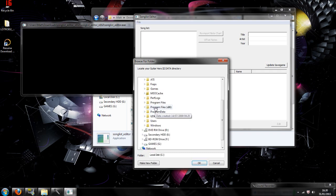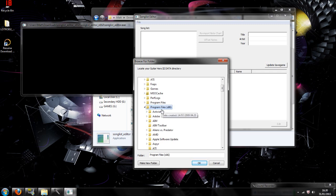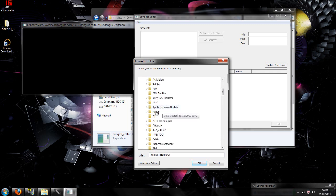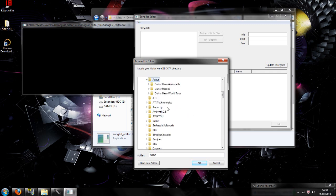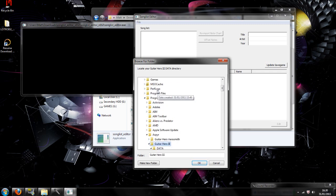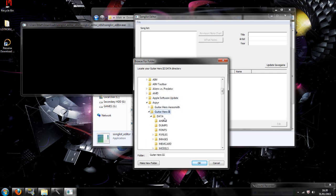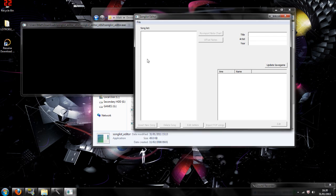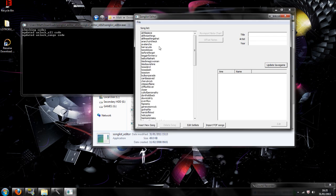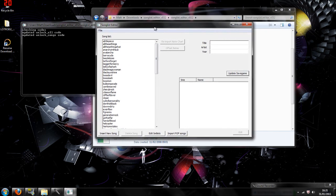Once you've done that, you're going to go to file, then open, go to computer, local disk, then you're going to go to program files, then Asprey, then Guitar Hero 3, and then data. Then what this is going to do is the command prompt is going to search through, and you should get all your song lists which you have there.